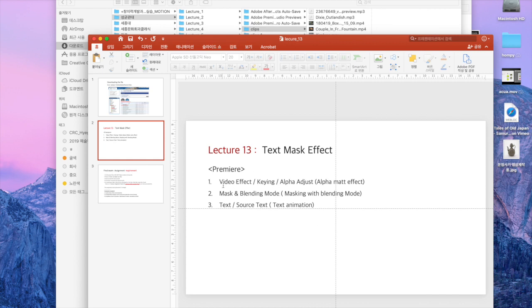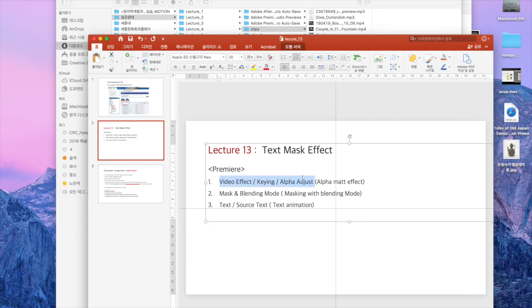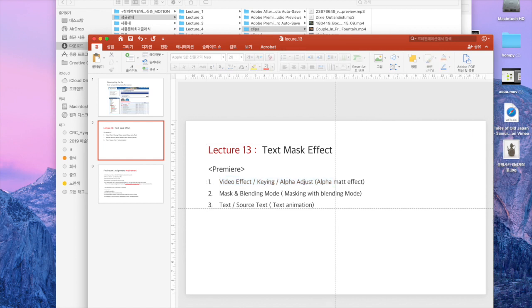This is lecture 13. We are going to try text mask effect with video effect and mask blending mode and text effect.